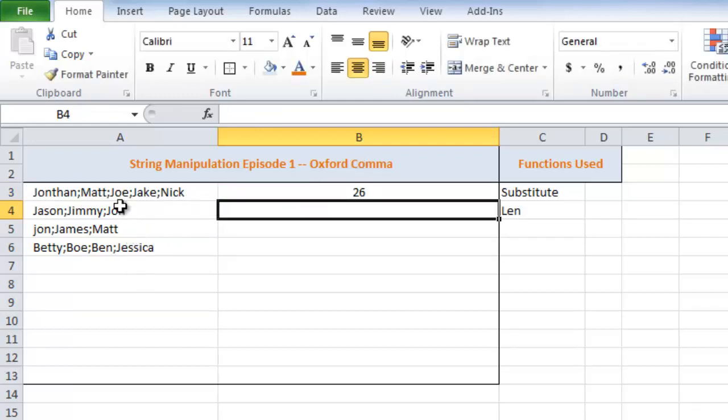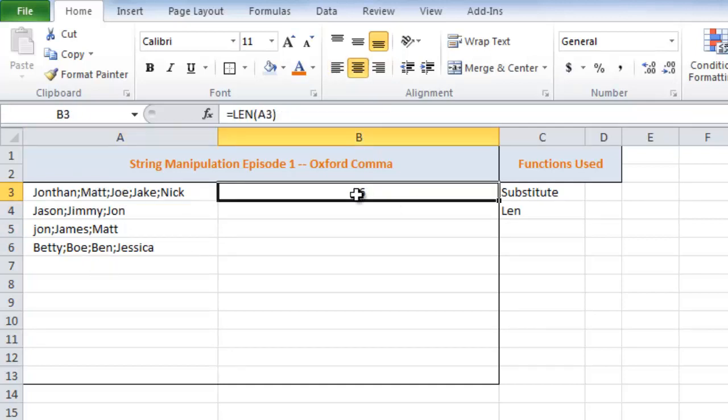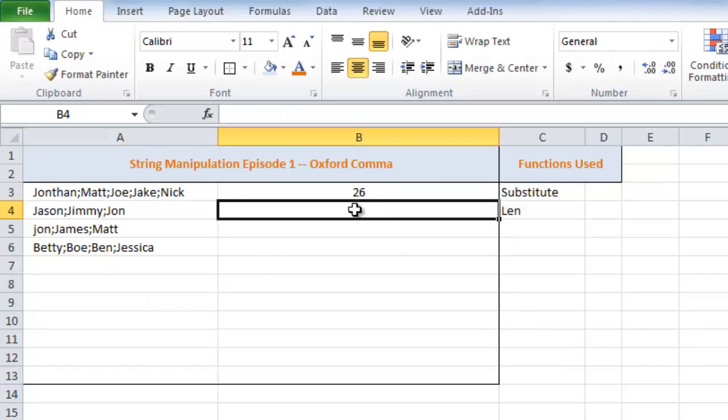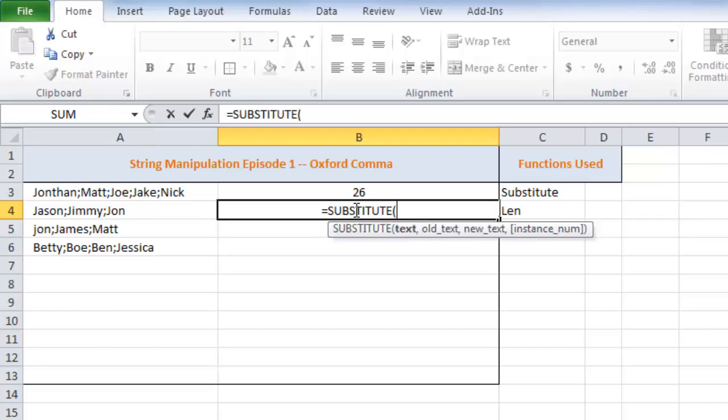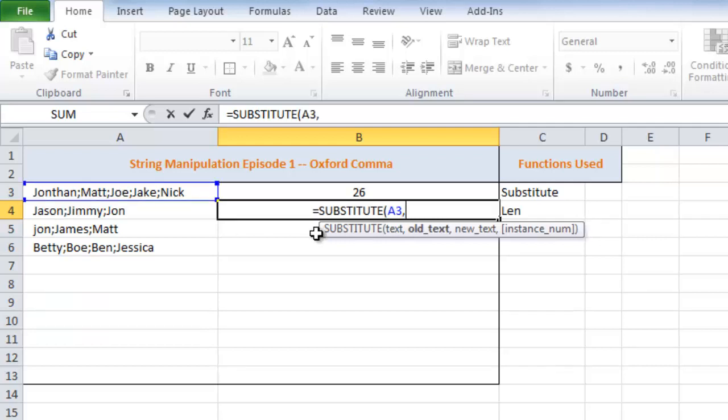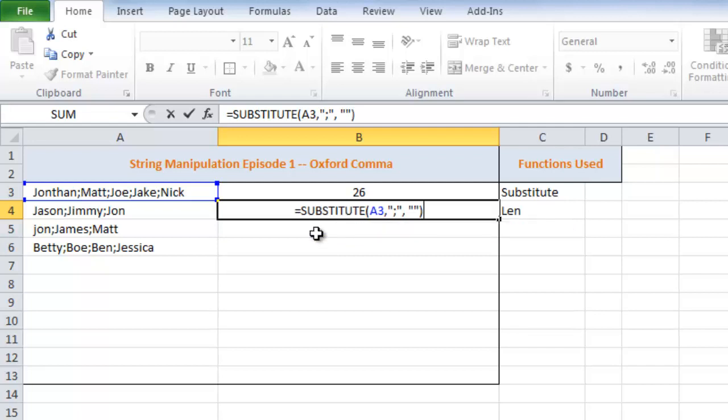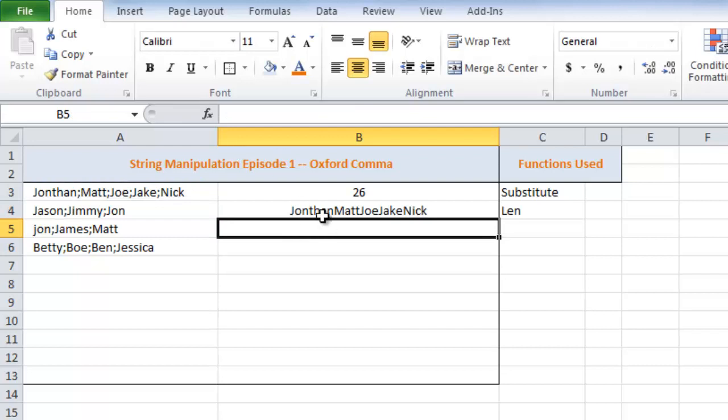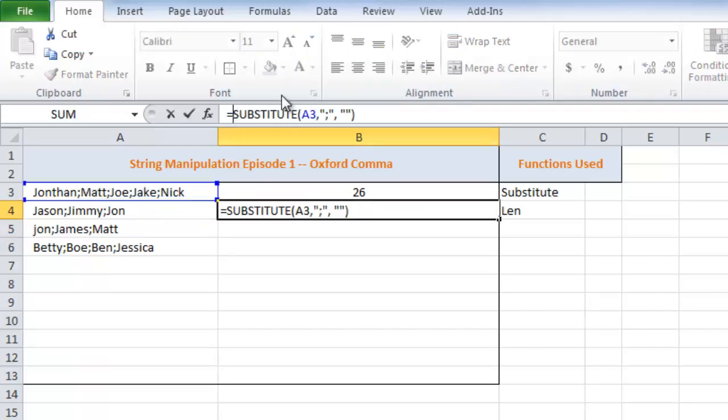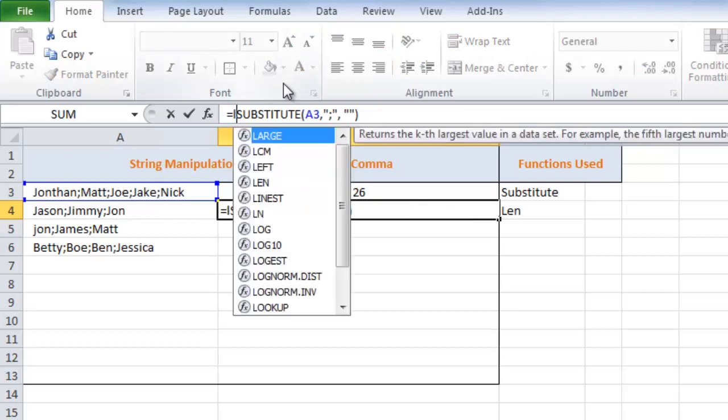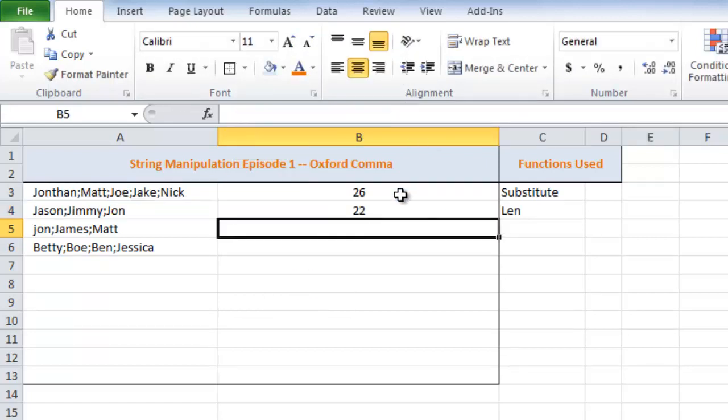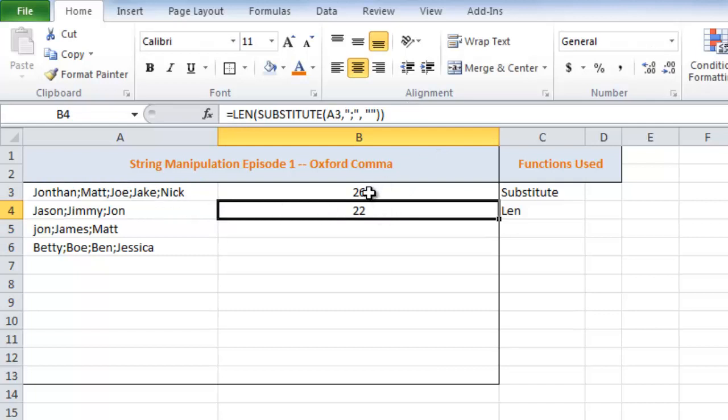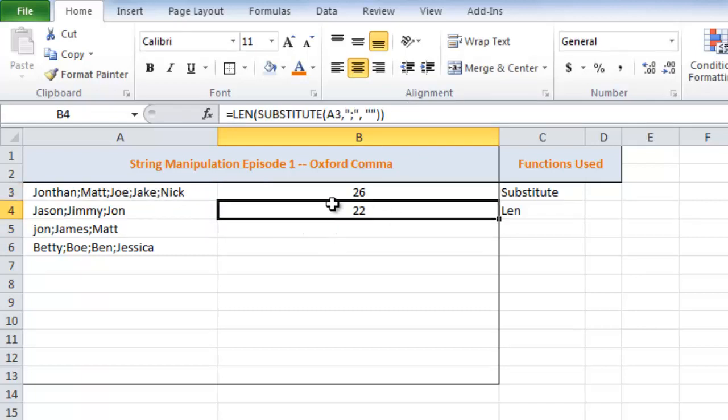So what I need to do is find out the difference between this string with semicolons and this string without semicolons. So with, we have 26 characters. However, without, I'm just going to do it here. Use my substitute function. Substitute takes 3 to 4 arguments. So it's going to take a text. It's going to take an old text, which is a semicolon. A new text, which is a blank. And an instance number, which in this case we're not going to use. So what that did is it just got rid of all of the semicolons. So what we can do from here is actually use our len and just wrap that around there. 22. So if you look at this, 26 minus 22, that shows us that we have 4 semicolons.